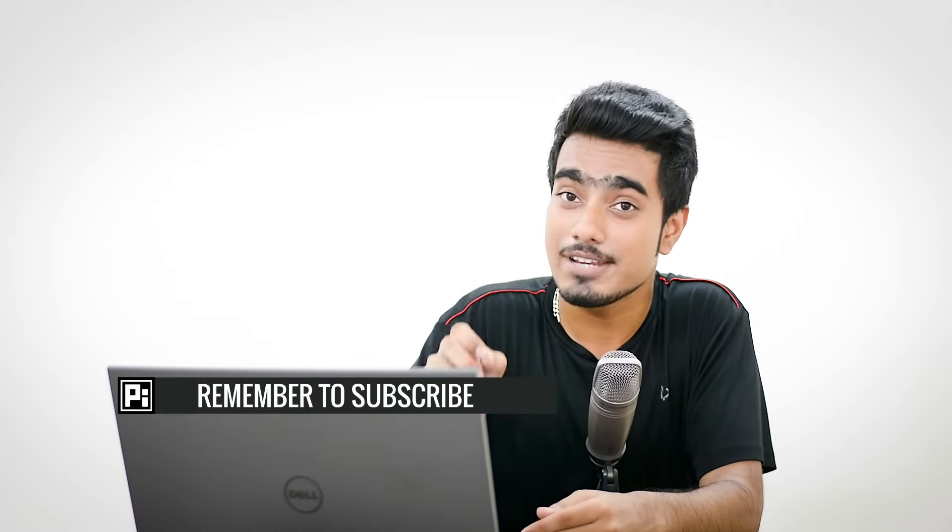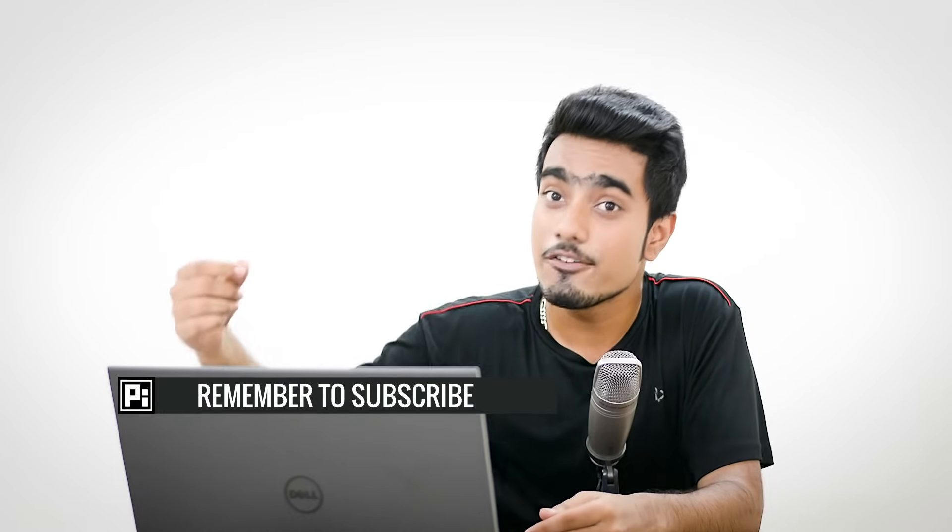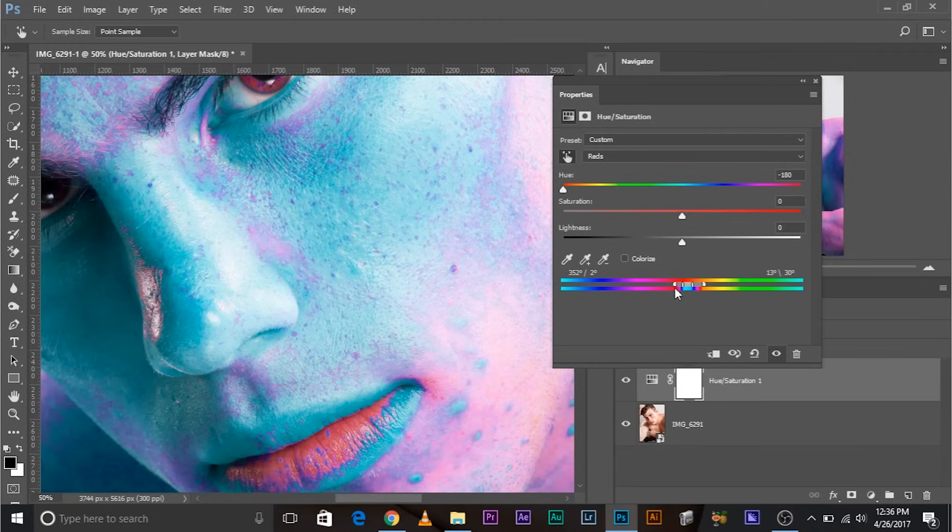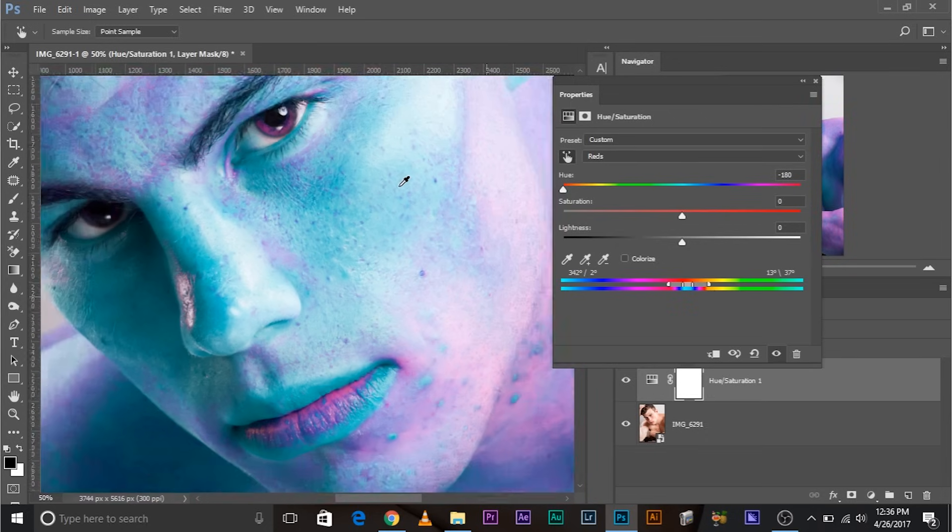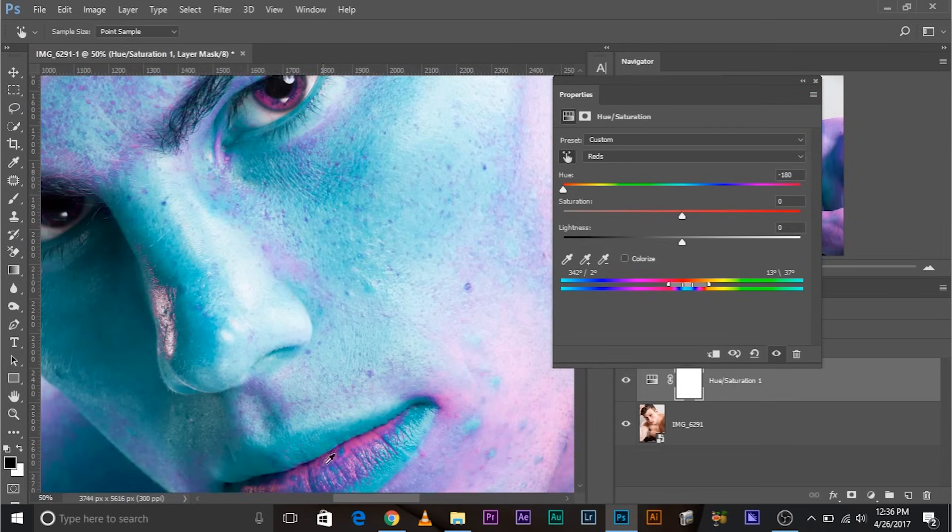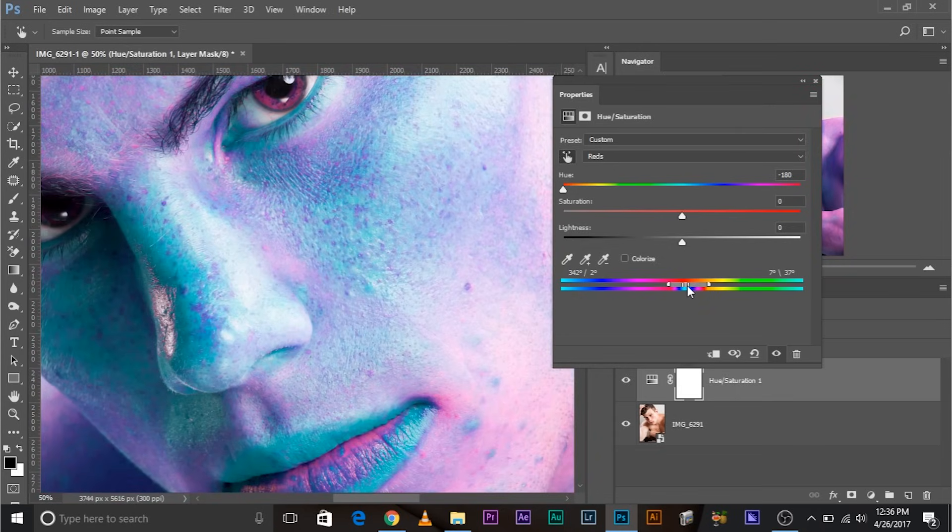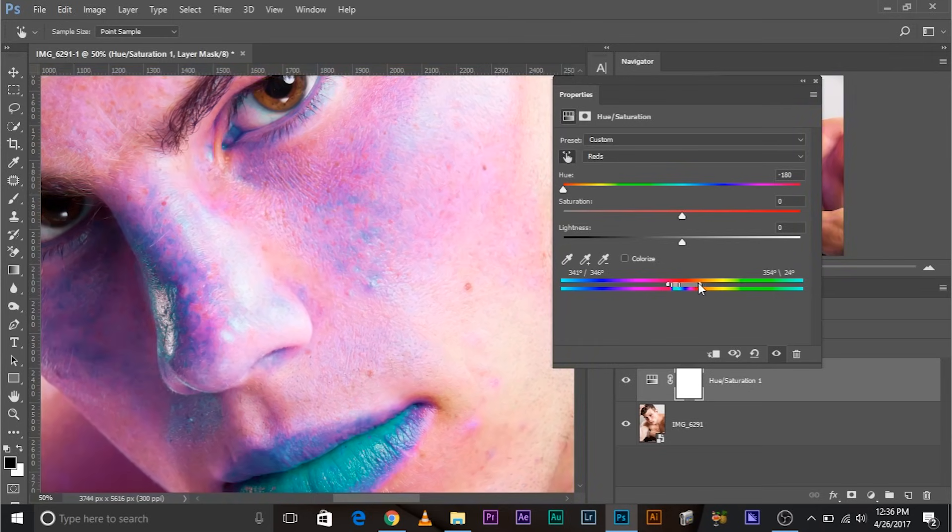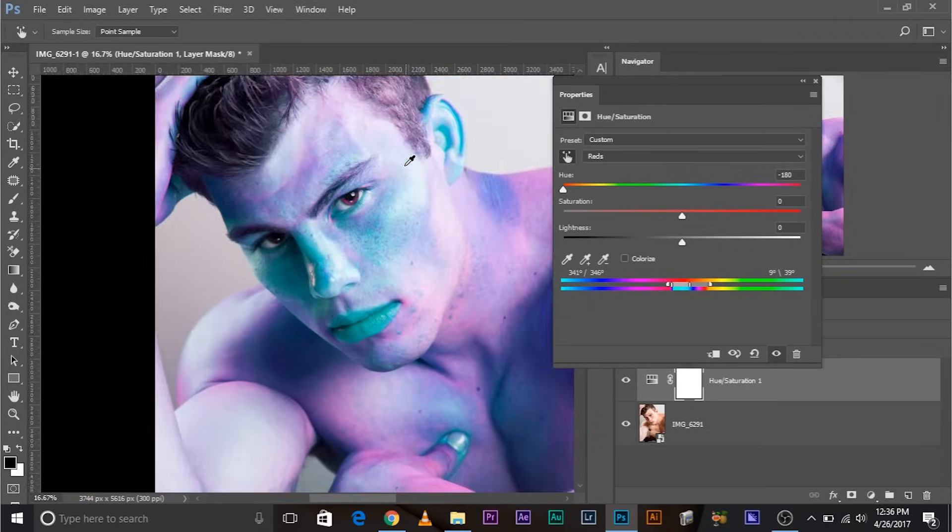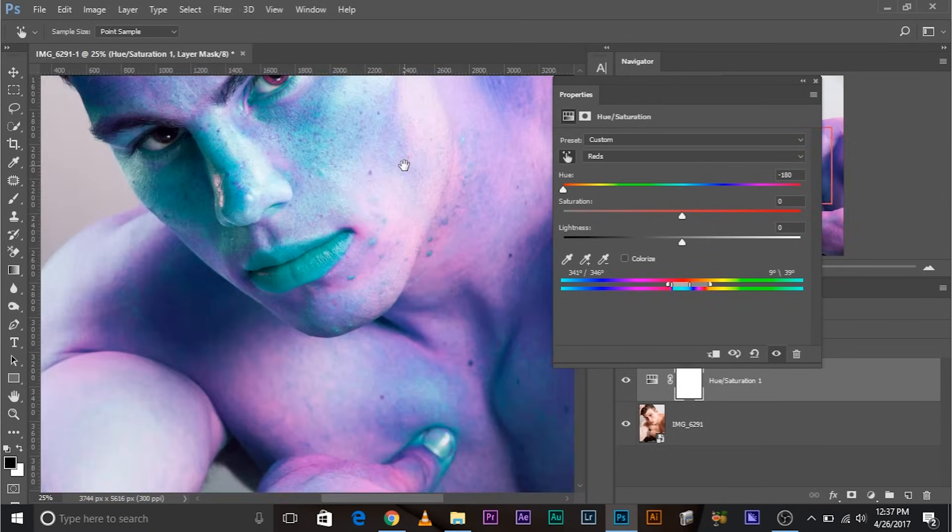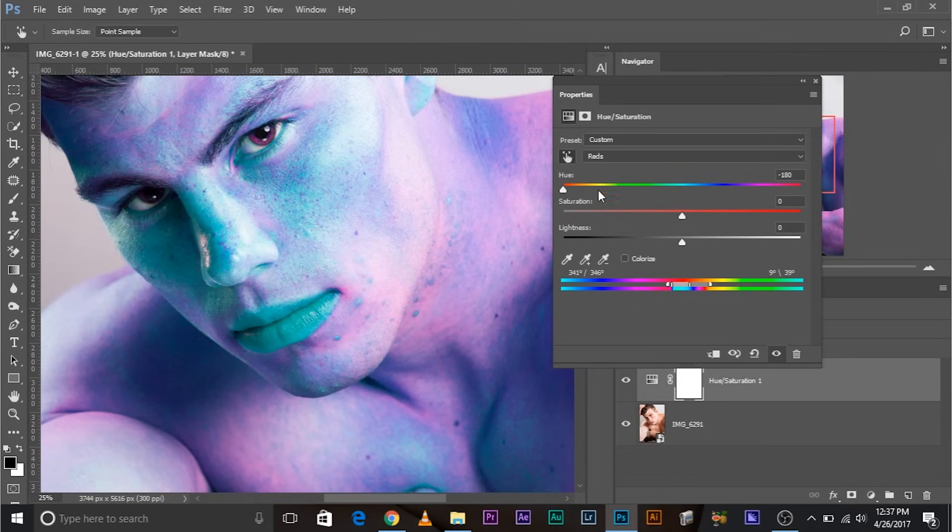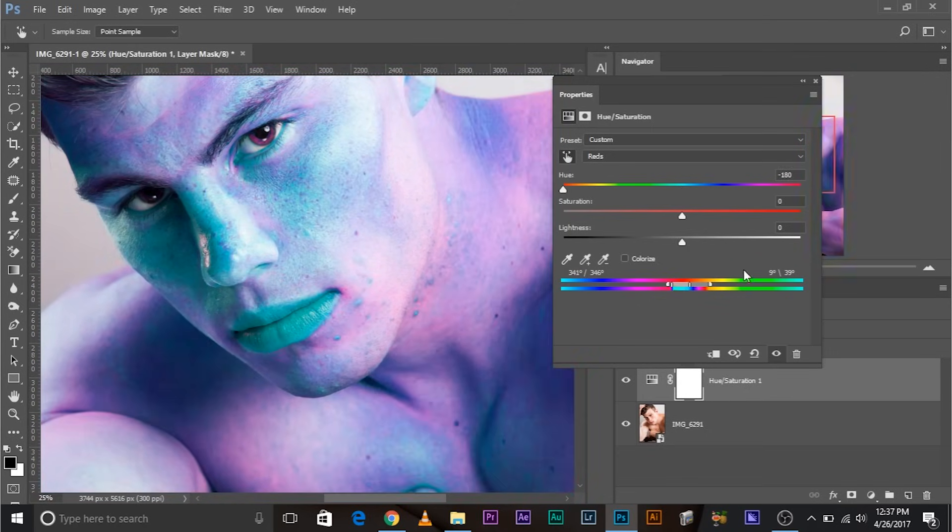They make the transition between the area that we have targeted and the area that we have not targeted smooth. And these sliders also do the same. So let's increase it just a little bit to make it a little smooth. This one just a little bit. So most of the reds have been selected. Now we can even narrow down the bar if you want to. So there you go. Now we have selected most of the reds.